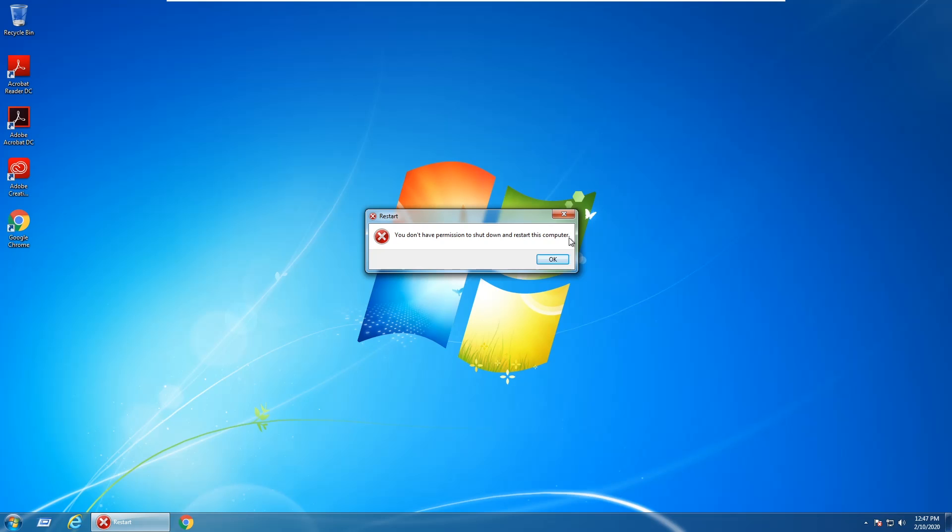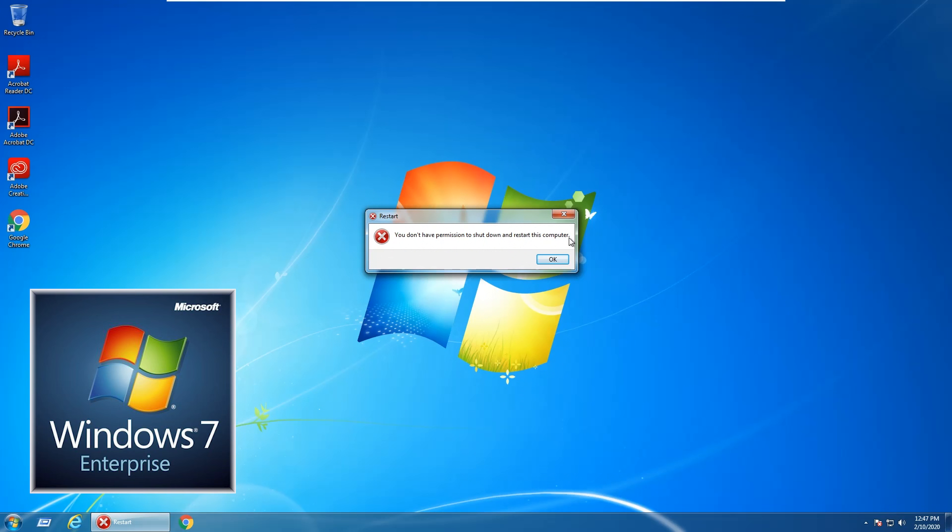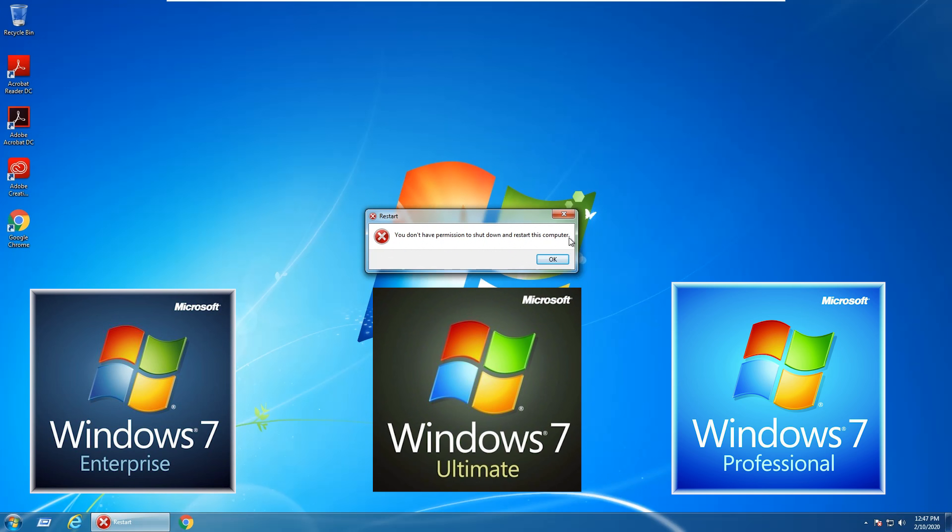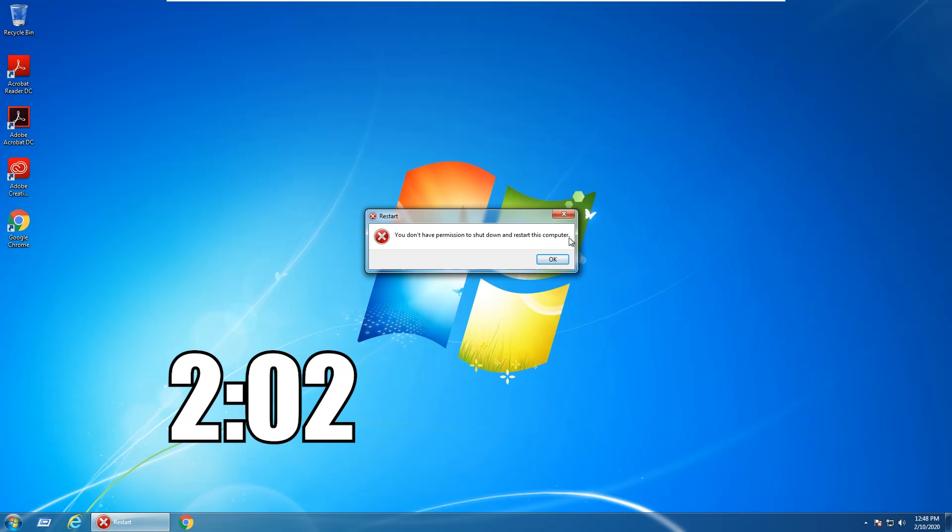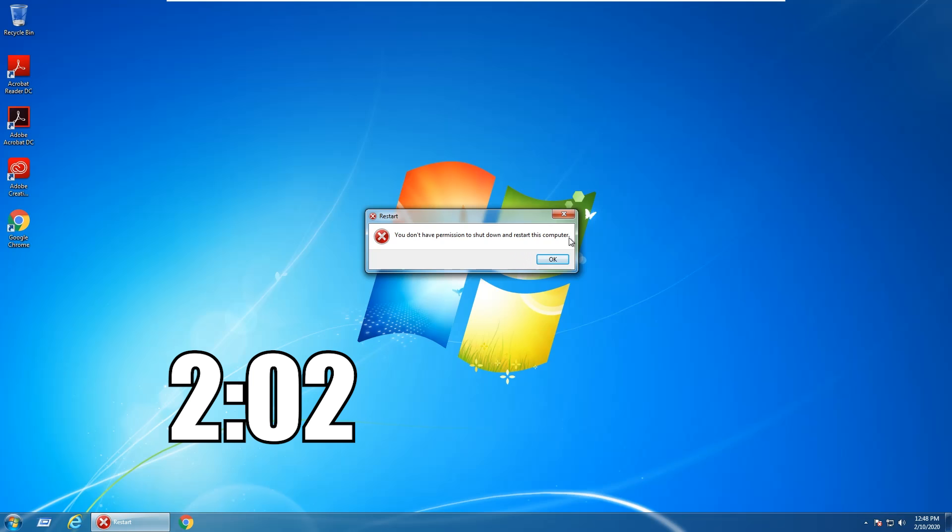The first way will only work with Windows 7 versions Enterprise, Ultimate, or Pro. If you don't have one of those versions, go ahead and jump to this point in the video where I'll show a method that should work with any version of Windows 7.